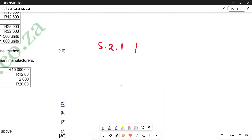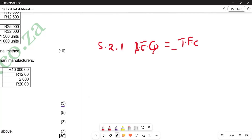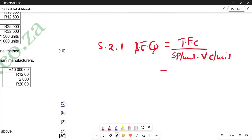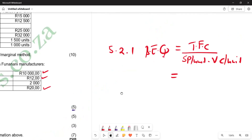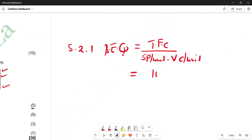So 5.2.1 — breakeven quantity. We are expressing our answer in number of units. The formula is: total fixed costs divided by (selling price per unit minus variable cost per unit). From the question, fixed costs are 10,000, selling price per unit is 20 rand, and variable cost per unit is 12 rand. So we substitute those figures.